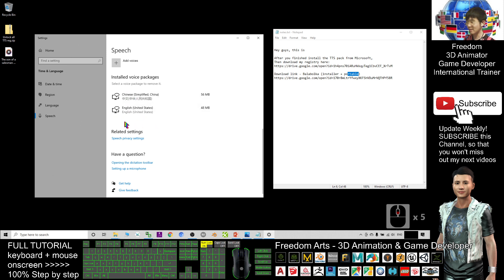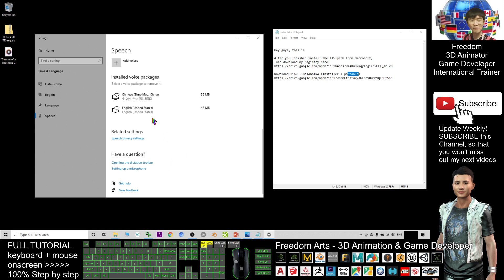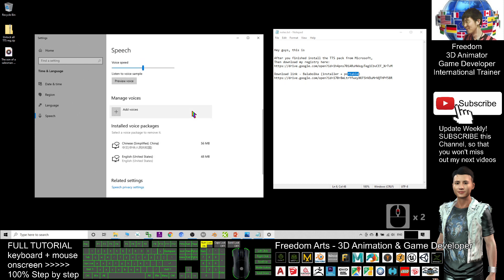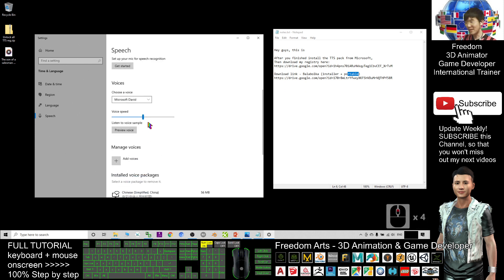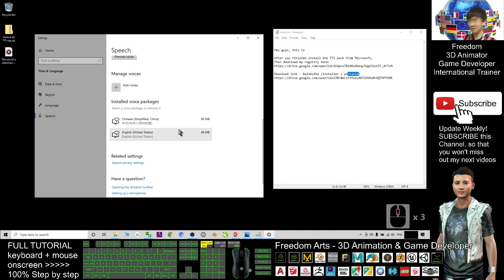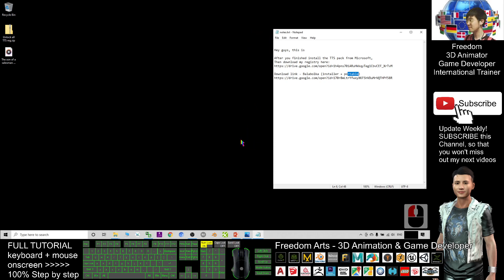After you finish downloading, it will show you all of the language packs here. That is for you, not for me - I have my own way. Without installation, I can make it work. But for you, in order to make it work, you go and install this first - everything. After you finish installing all the voice packages, close it. Next, you go to my download link. This is in my video description. Go to the bottom, then download my registry.